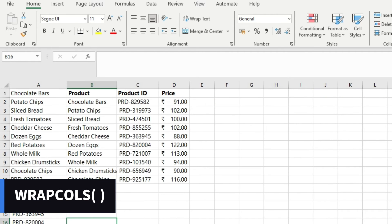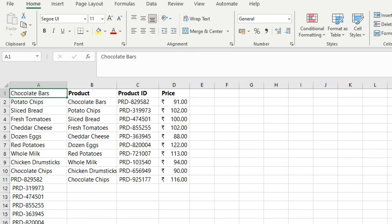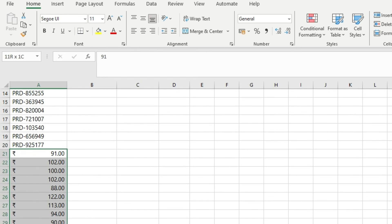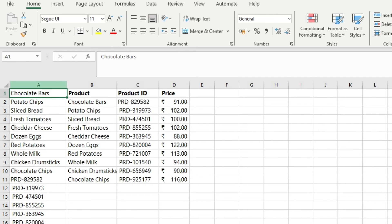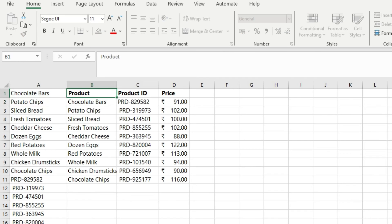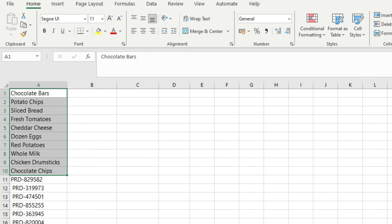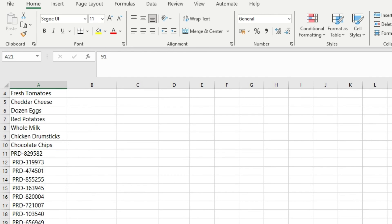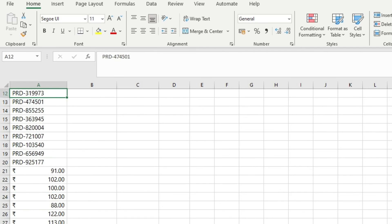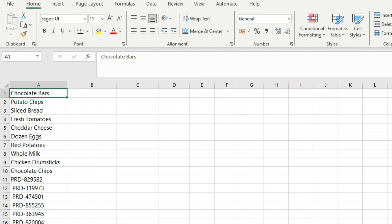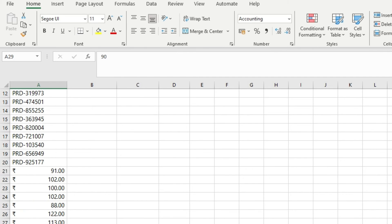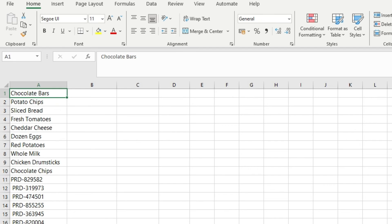Now let's take a look at the WRAPCOLS function. Here we have products, product IDs, and the price of products. As you notice, there is a structure in this data but the entire data is in a single column. The product ID for chocolate bars is listed, then product ID for potato chips, and so on. Similarly, you have the prices in a proper sequence, but the entire data is in a single column.